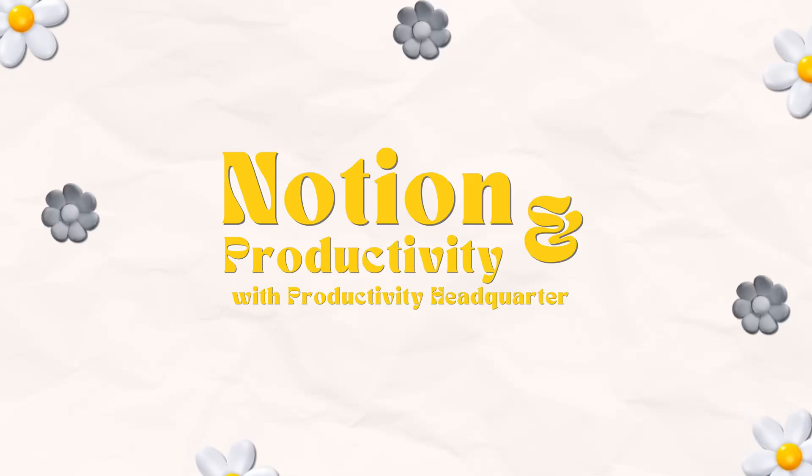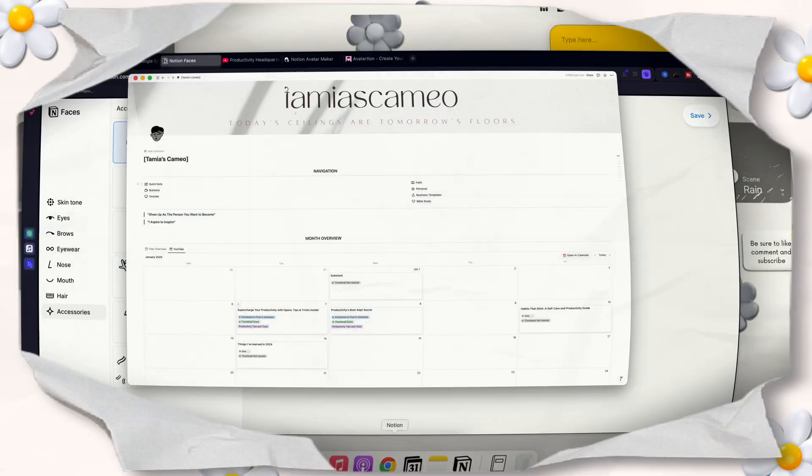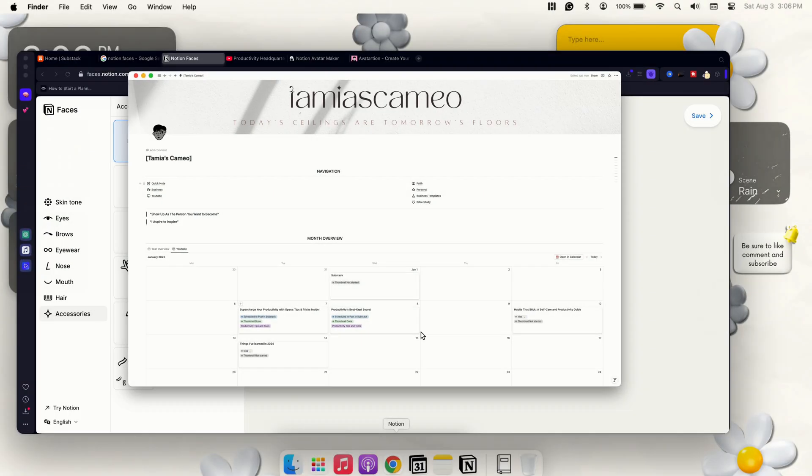Welcome to Notion and Productivity with Productivity HQ. Hey guys, welcome back to another video with Productivity Headquarters. Today we're going to dive into a video about this new update that Notion has created, and it is called Notion Faces.